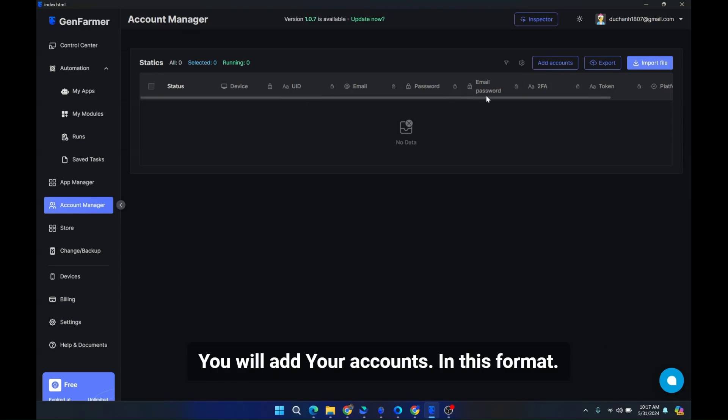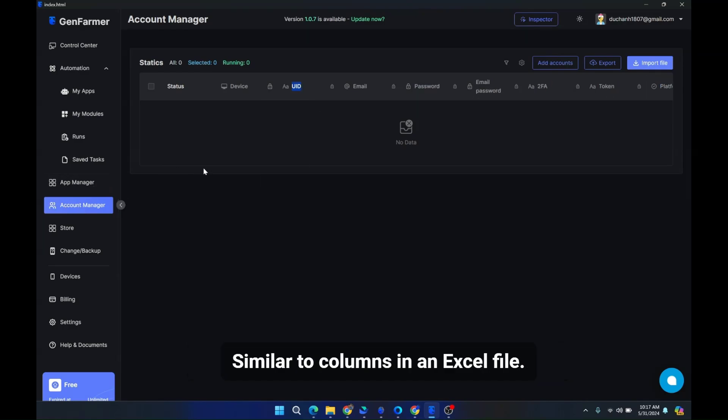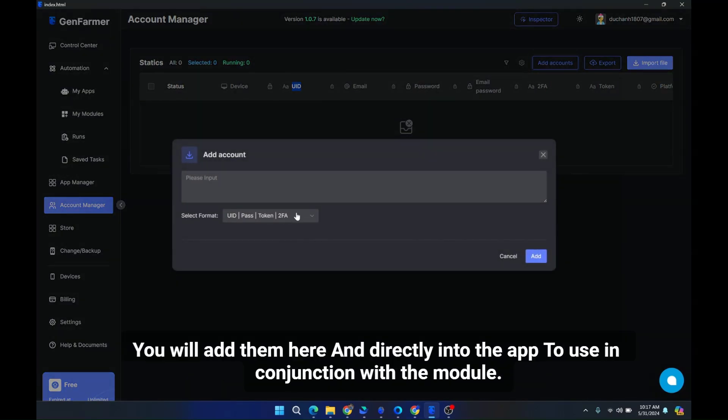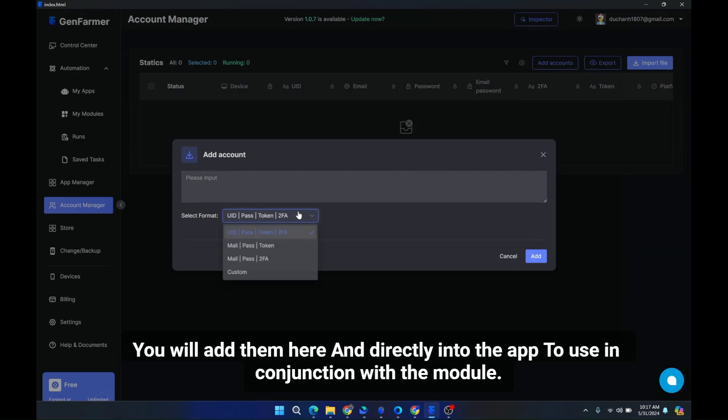Similar to columns in an Excel file. You will add them here and directly into the app to use in conjunction with the module.